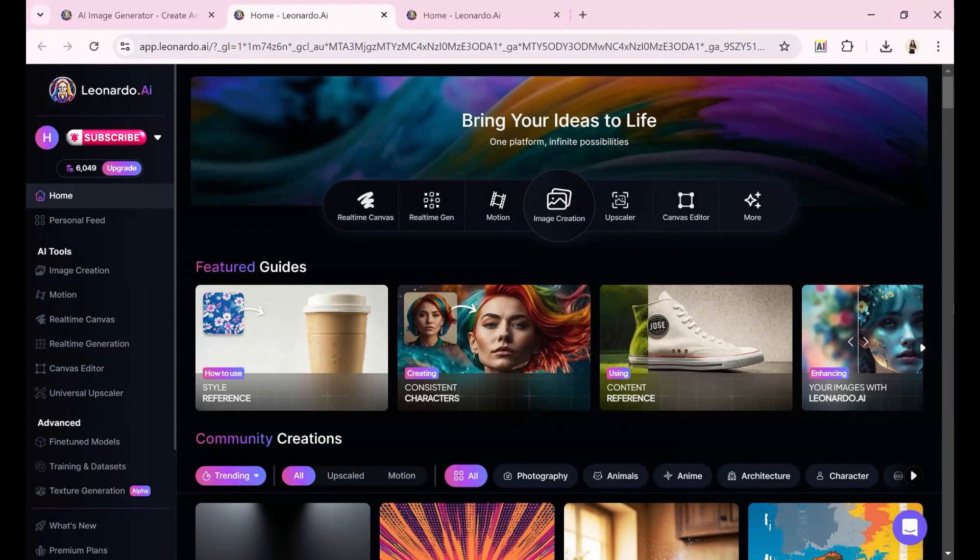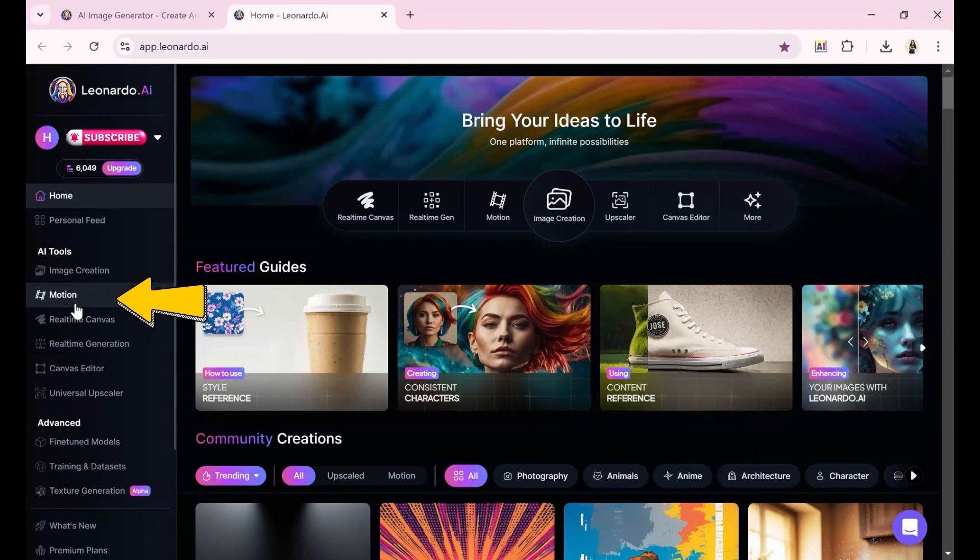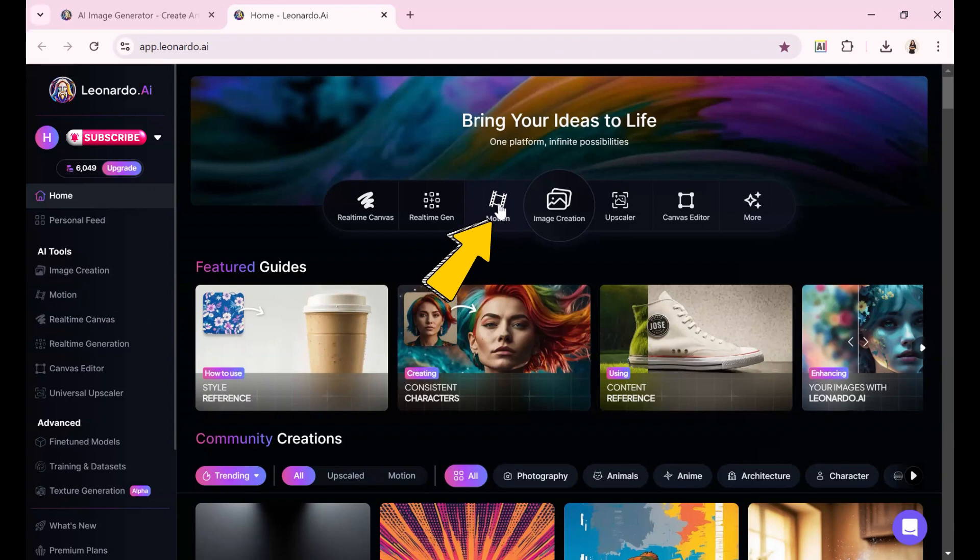There are two easy ways to access the motion tool right from here. The first is via the left-hand menu under AI tools, while the second more prominent option is next to the image creation button at the center of the screen.